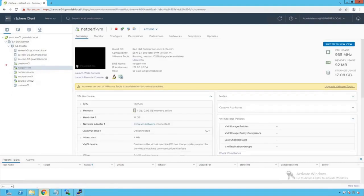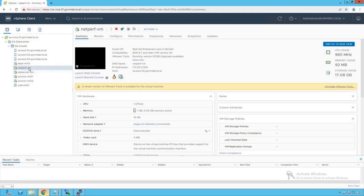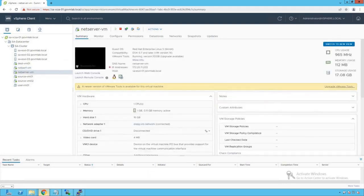Let's go back to the host and cluster view. For this Network I/O Control demonstration, we are going to use two VMs — NetPerf VM and NetServer VM — for traffic generation. NetPerf is an open-source utility used for generating traffic in test and dev environments. NetPerf VM is running on SA ESXi 02 and NetServer VM is running on SA ESXi 01, so both VMs are on two different ESXi hosts. One VM will act as the server and the other as the client, and we will monitor the network traffic flowing across these two ESXi hosts.